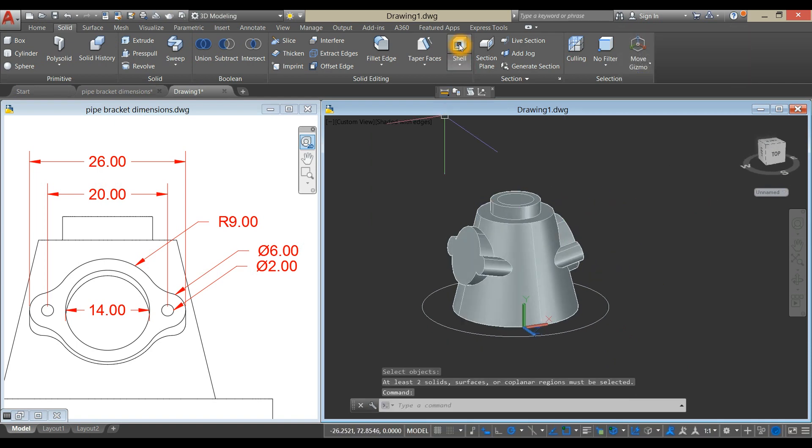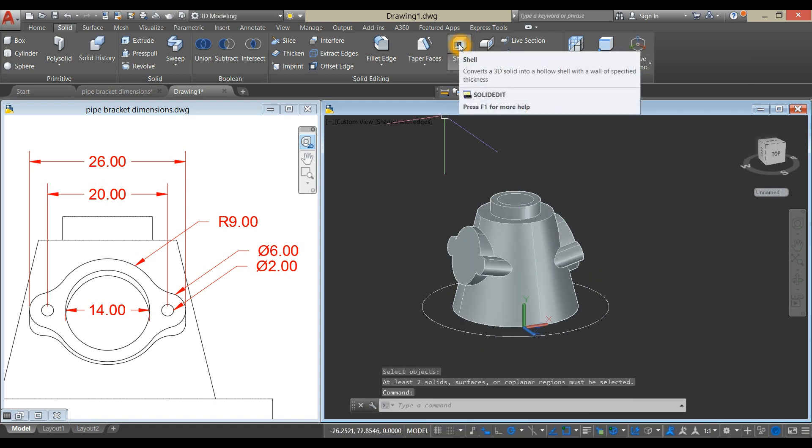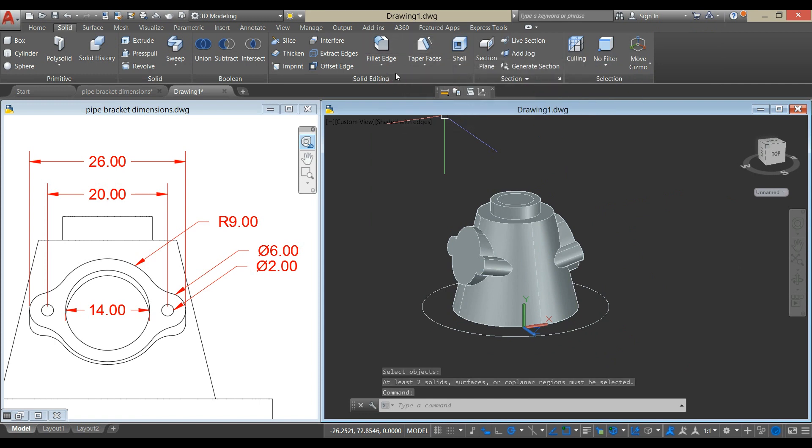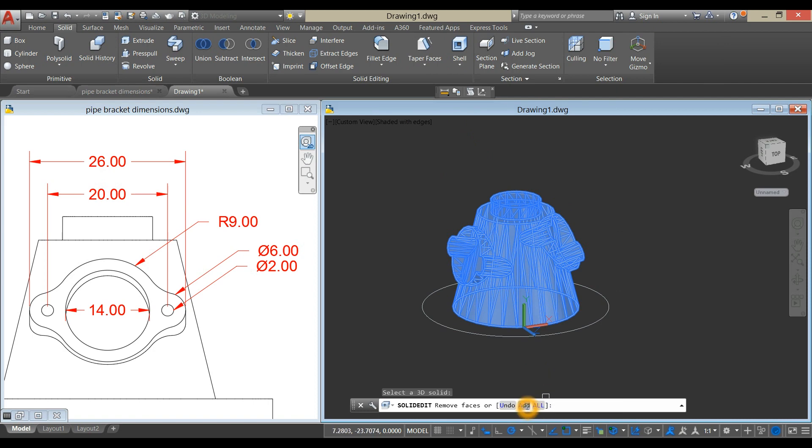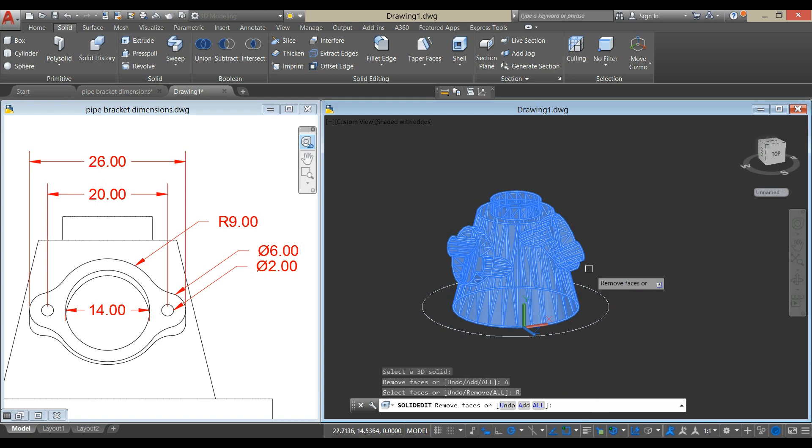Select Shell from Solid Editing Panel. Click the Object, and go down to the Command Prompt and select Add.